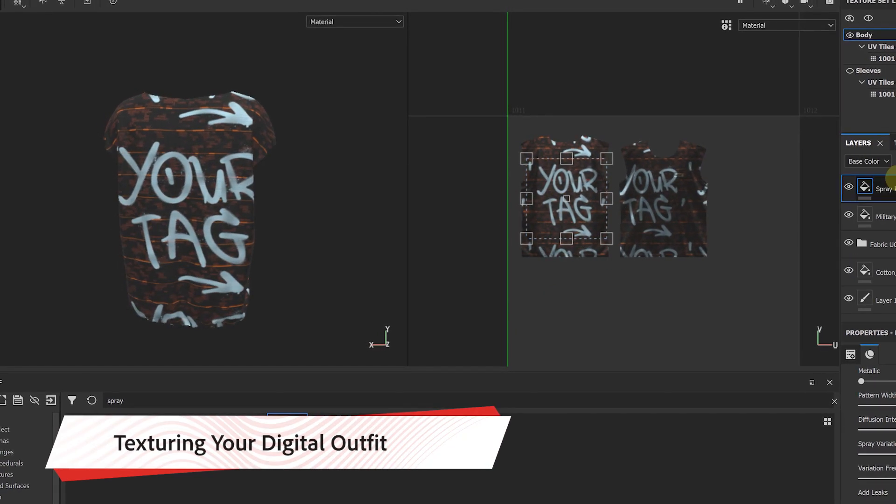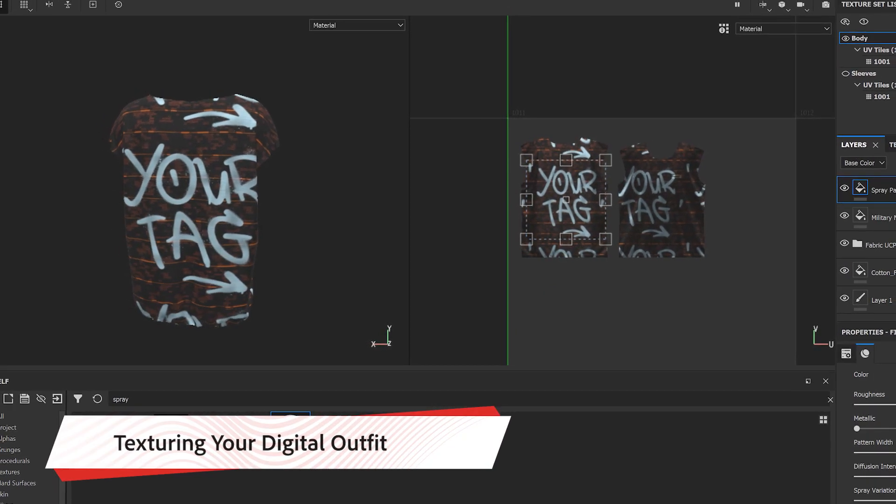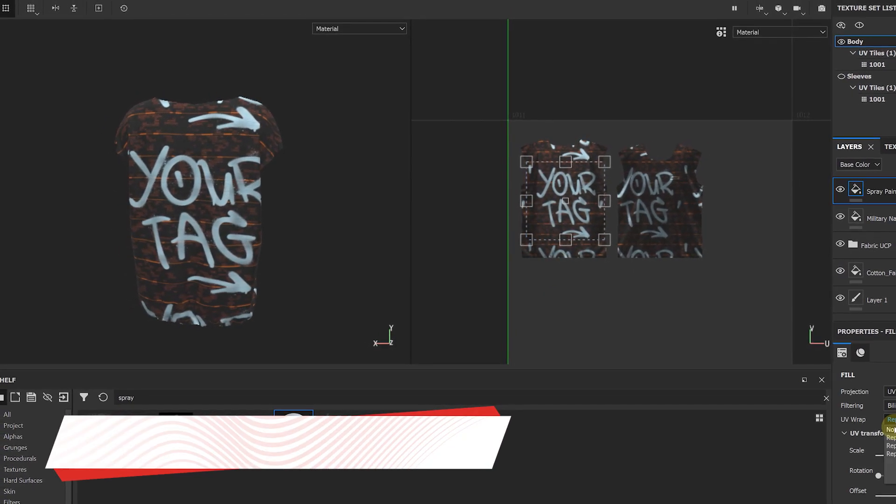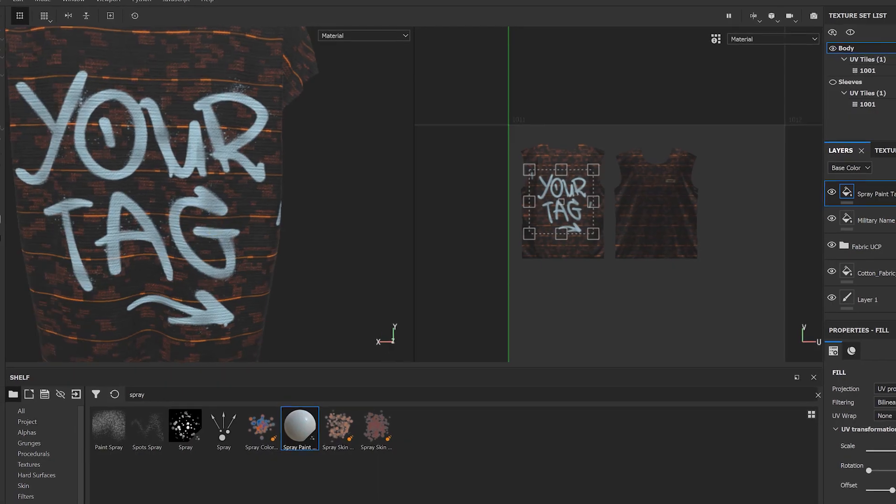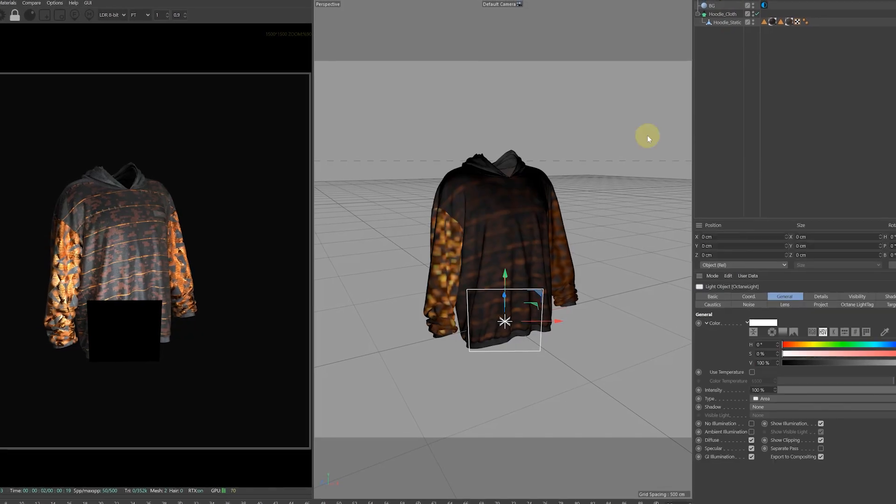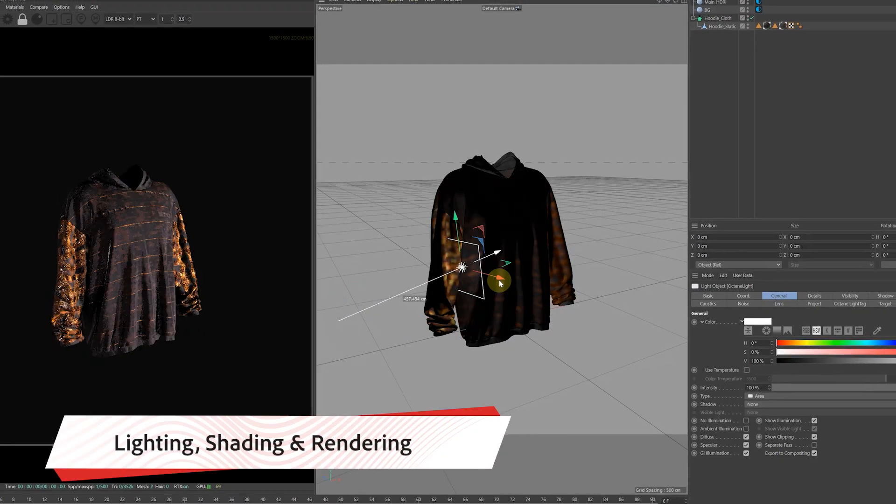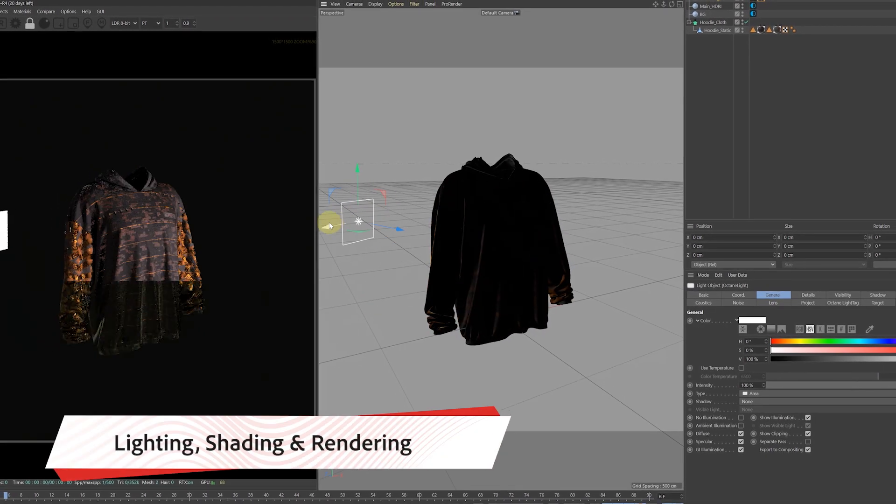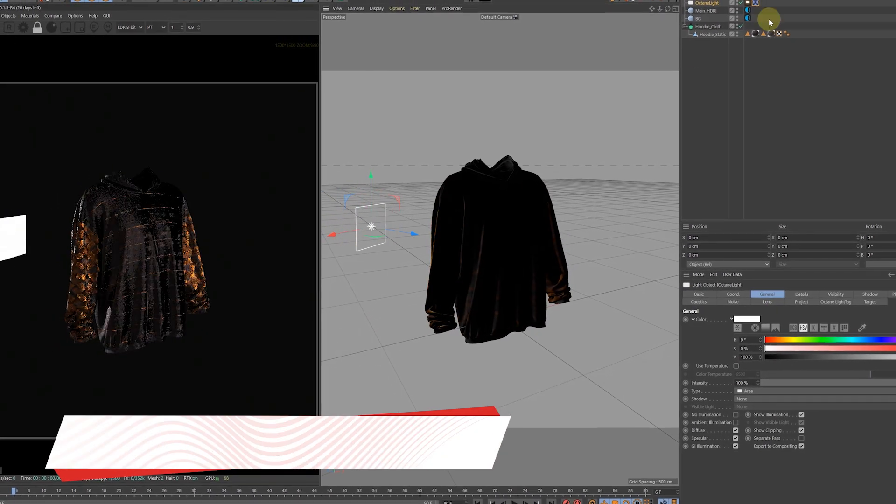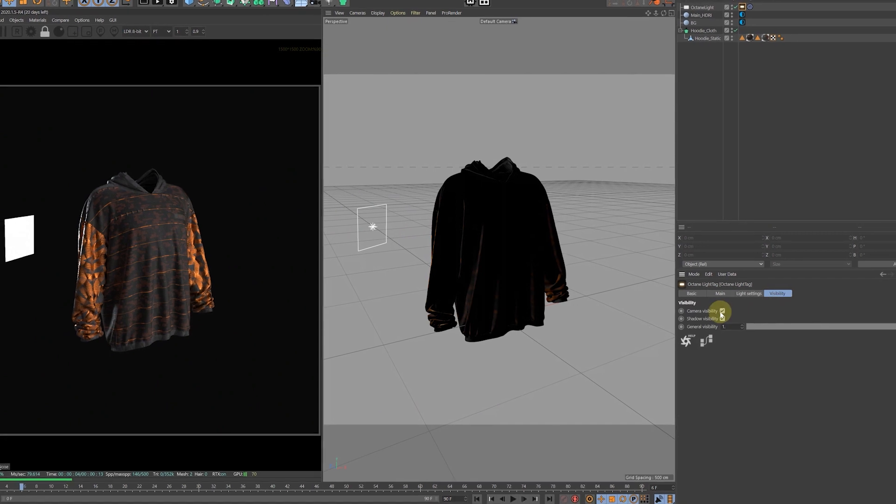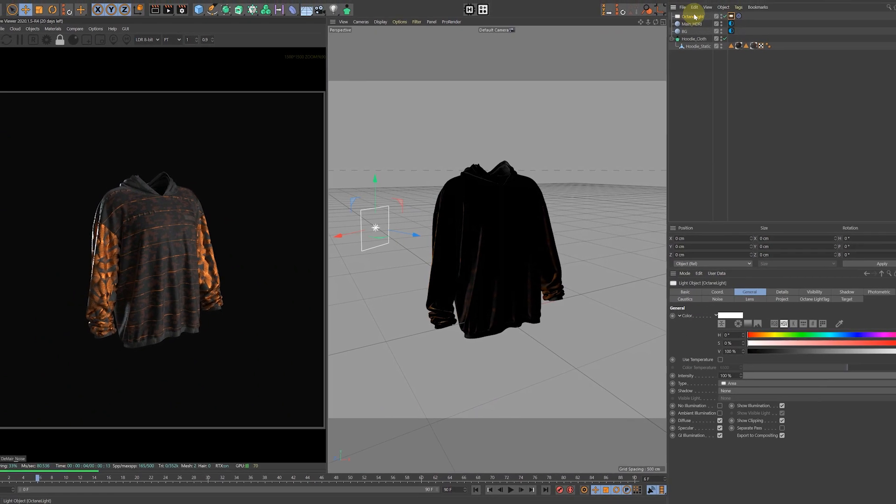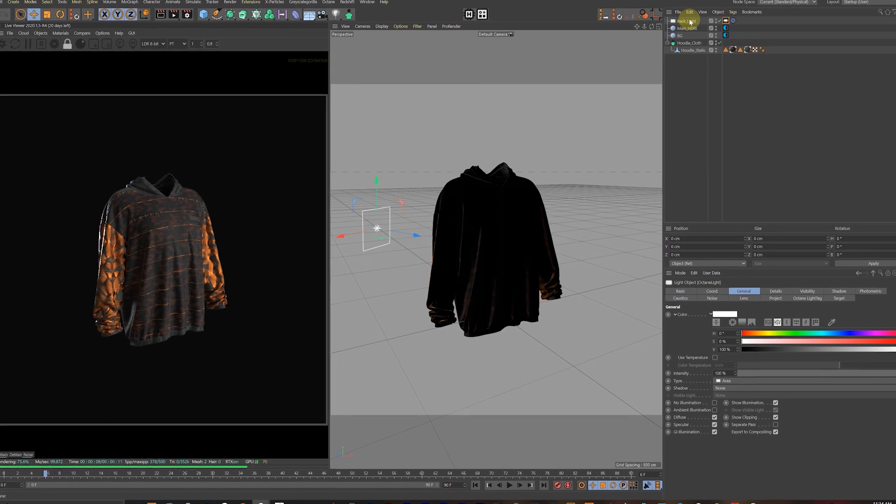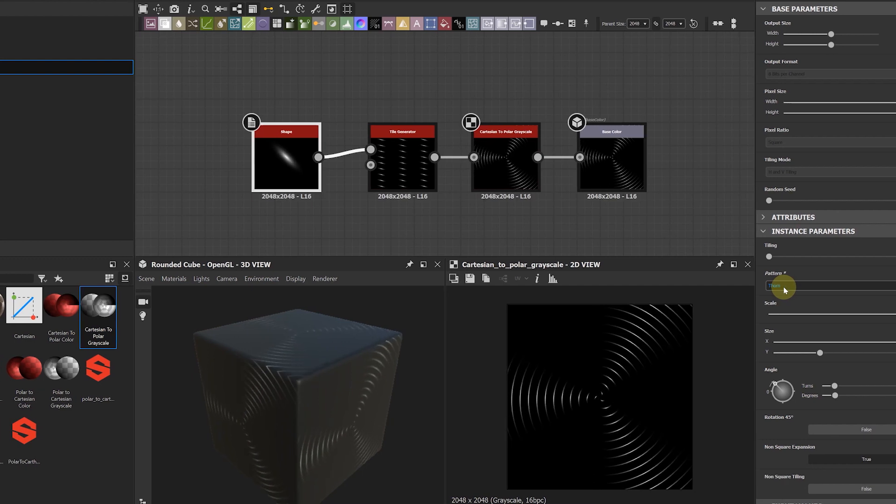After that is done we'll be using Substance Painter to do the final texturing of our hoodie and the final stop will be Cinema 4D where we'll be using Octane Renderer to do our final presentation for both static and animated version of our digital outfit.